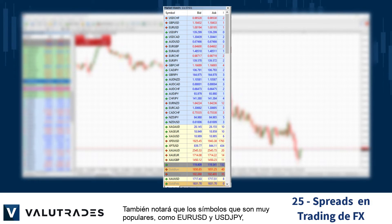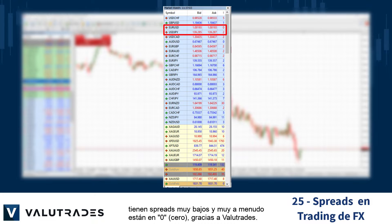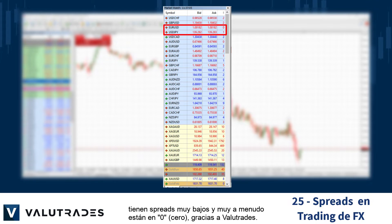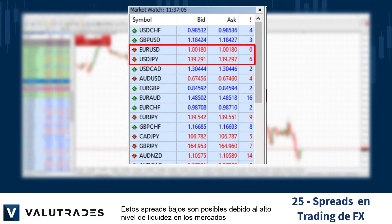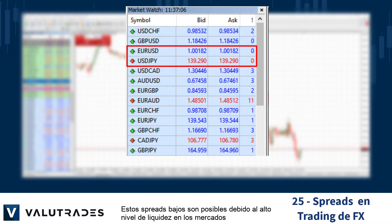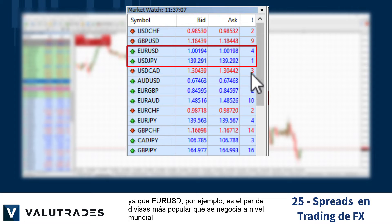Symbols that are very popular like EURUSD and USDJPY have very low spreads and are very often at zero thanks to Value Trades. These low spreads are possible due to the high level of liquidity in the markets, as EURUSD for example is the most popular FX pair traded globally.